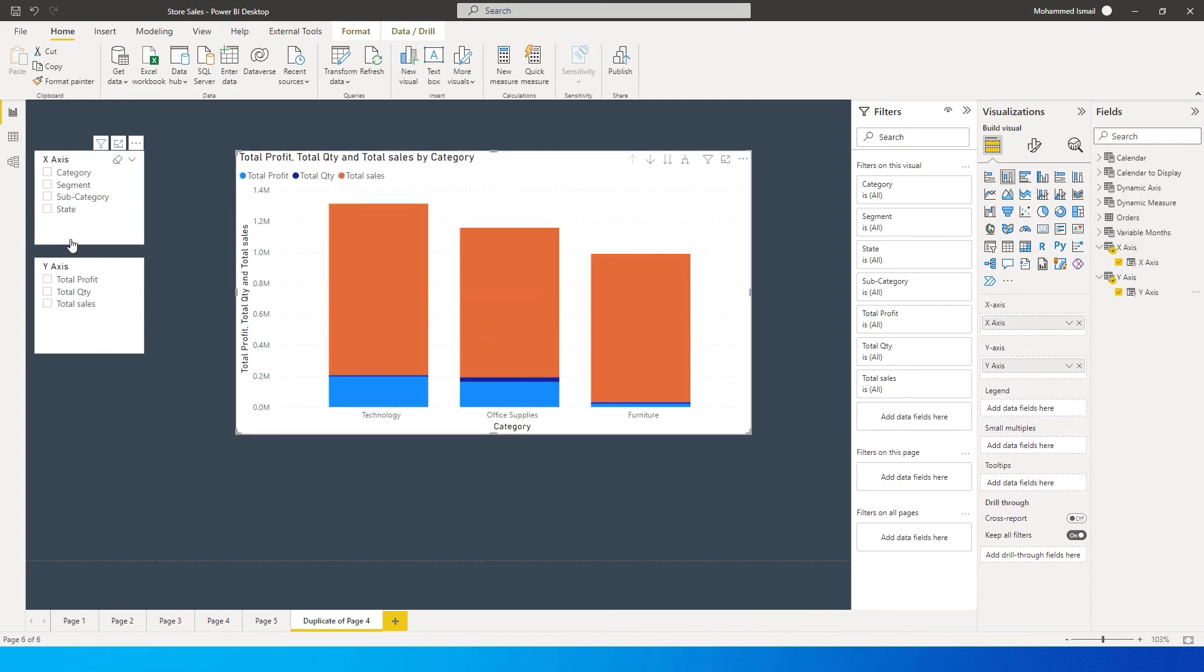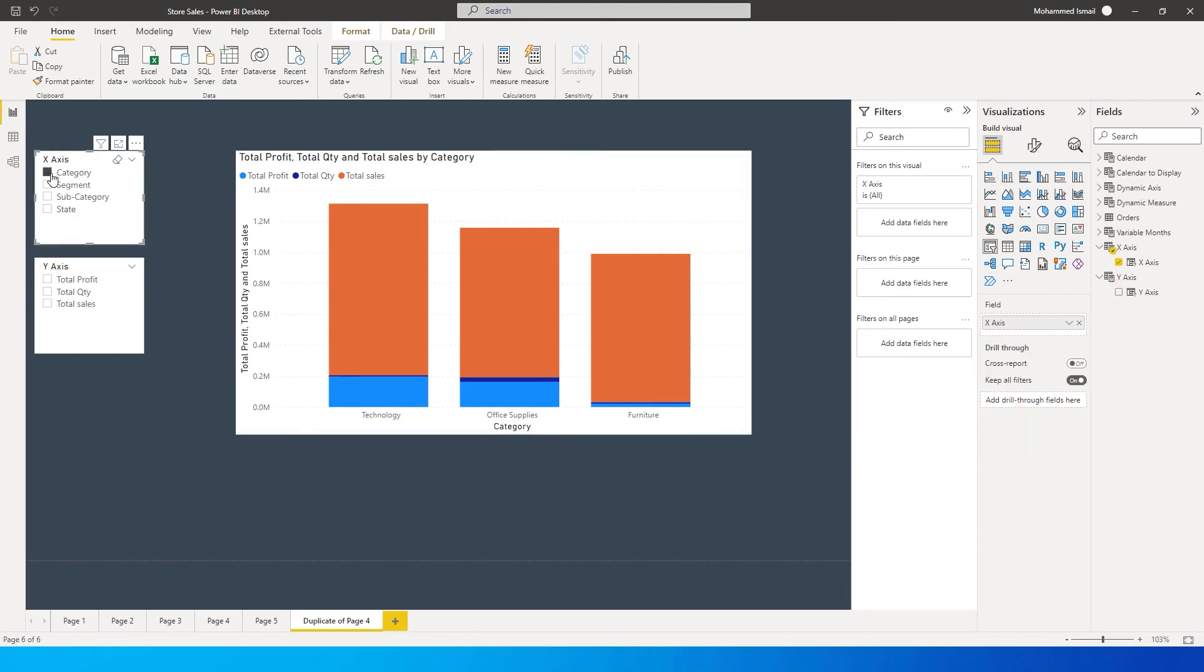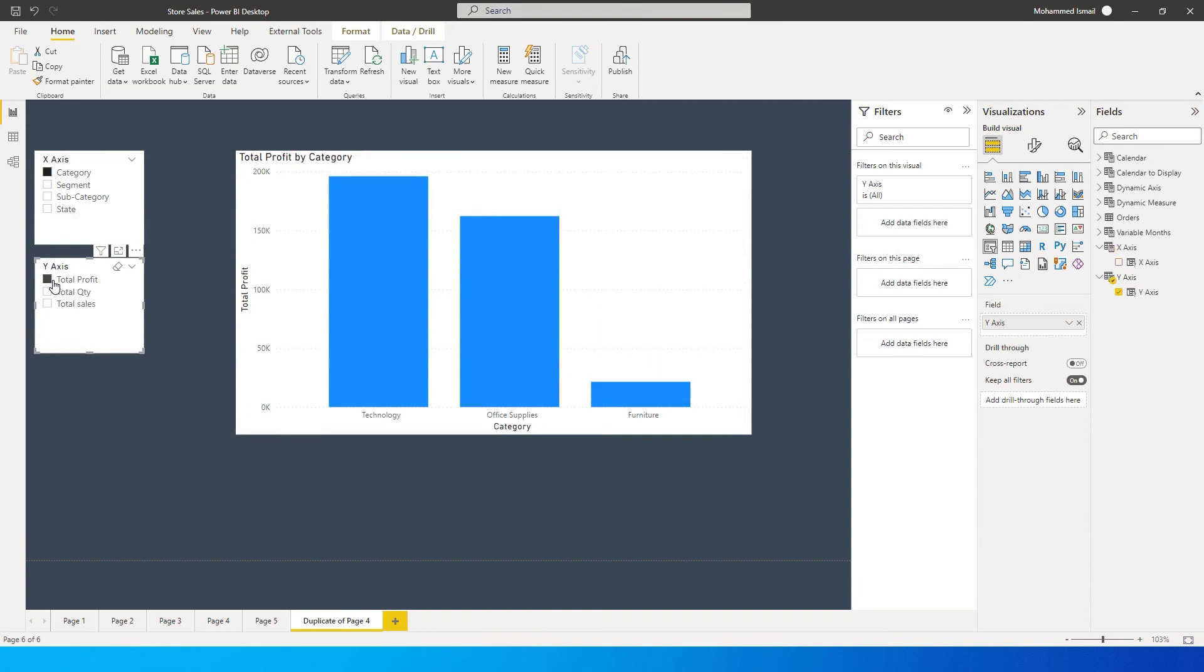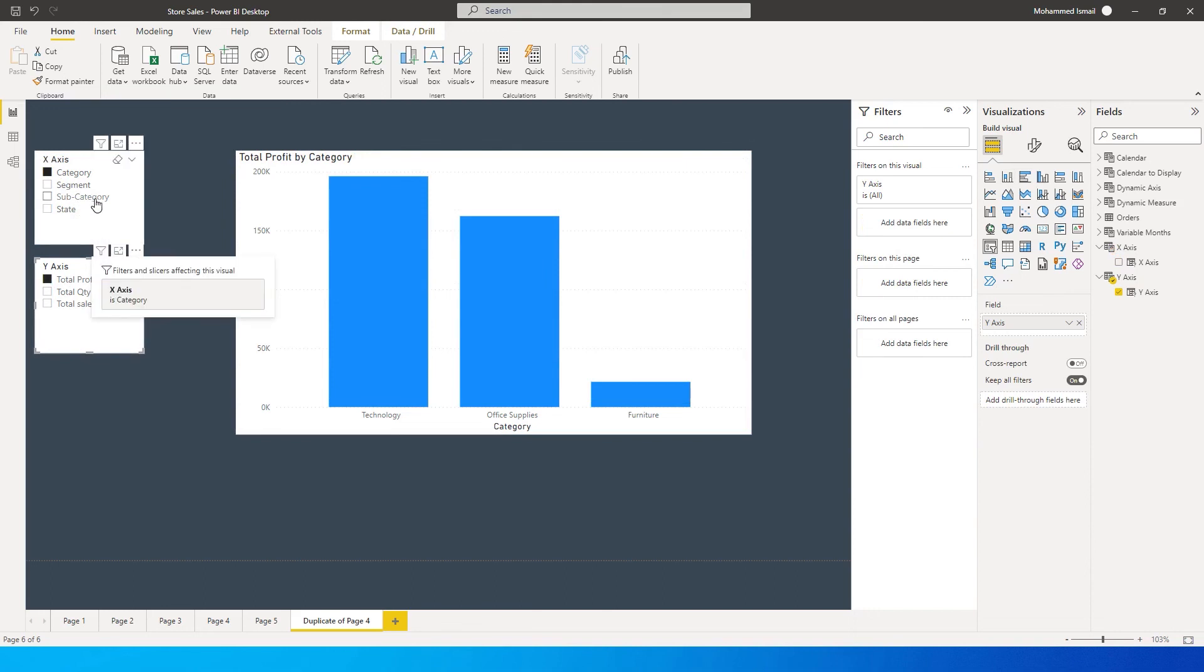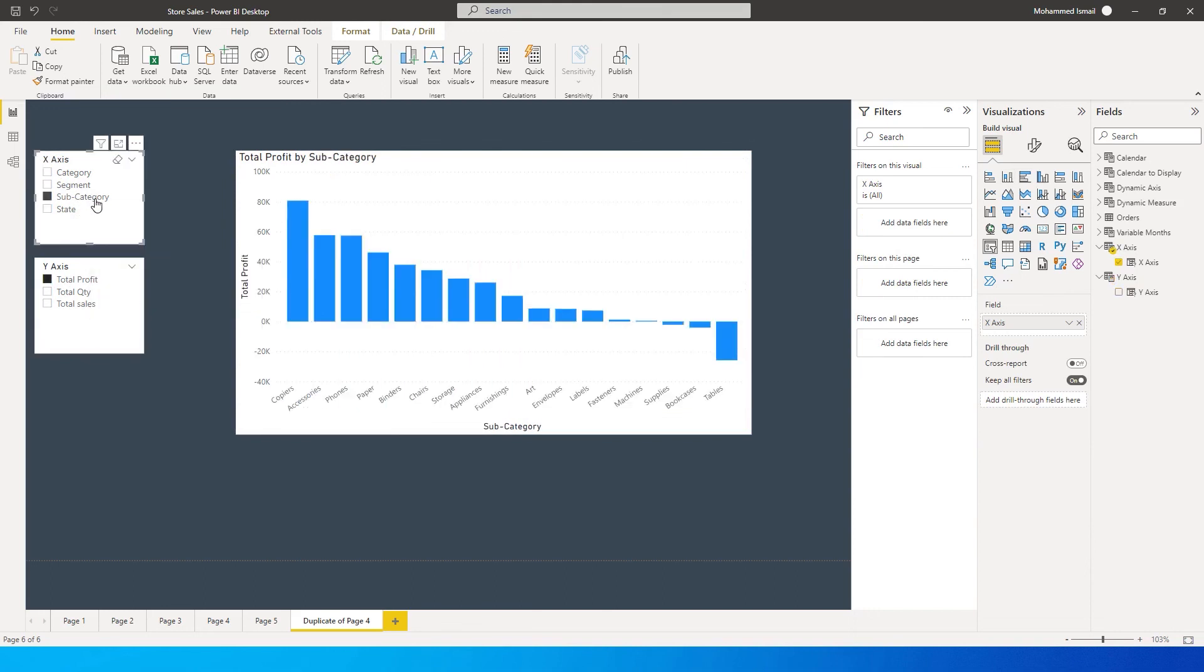Let's start selecting one by one - select category, then select total profit. Now you're seeing the chart by category and by profit. If you want to analyze by subcategory, simply click on subcategory and it will change. After analyzing profit, if you want to look at sales, simply click on total sales to get the values on the bar chart.